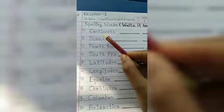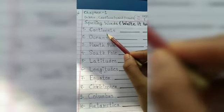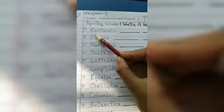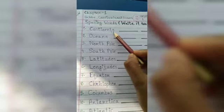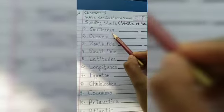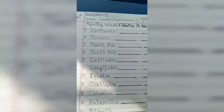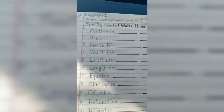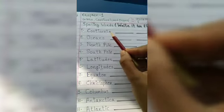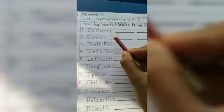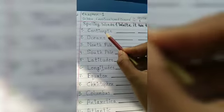Now write continents. C-O-N-T-I-N-E-N-T-S. You have to write it loudly, okay? Say it out loud as you write — jor se bol bol ke likhou. Continents.